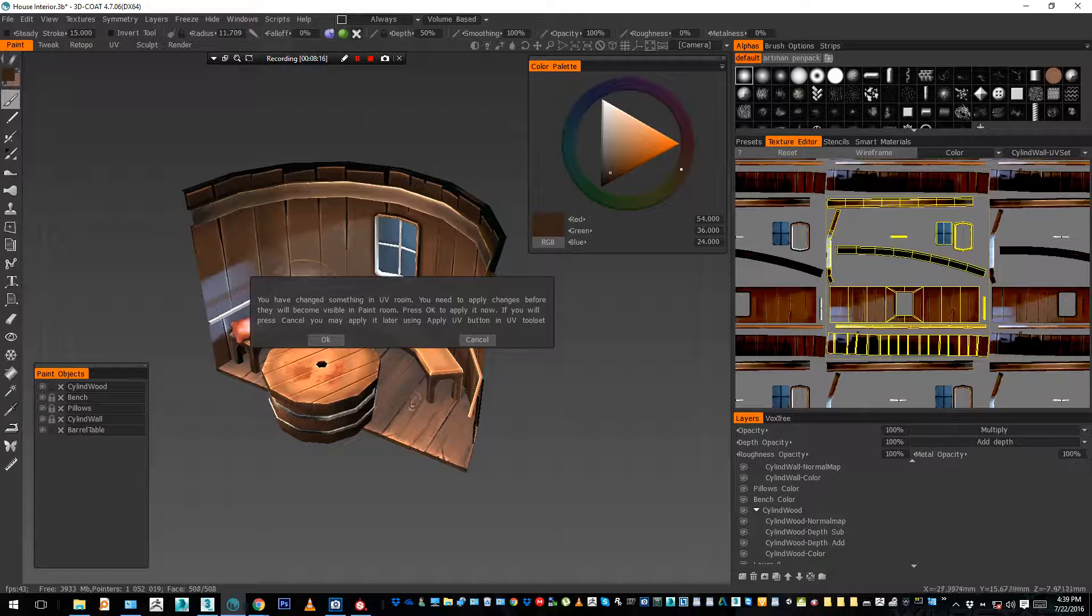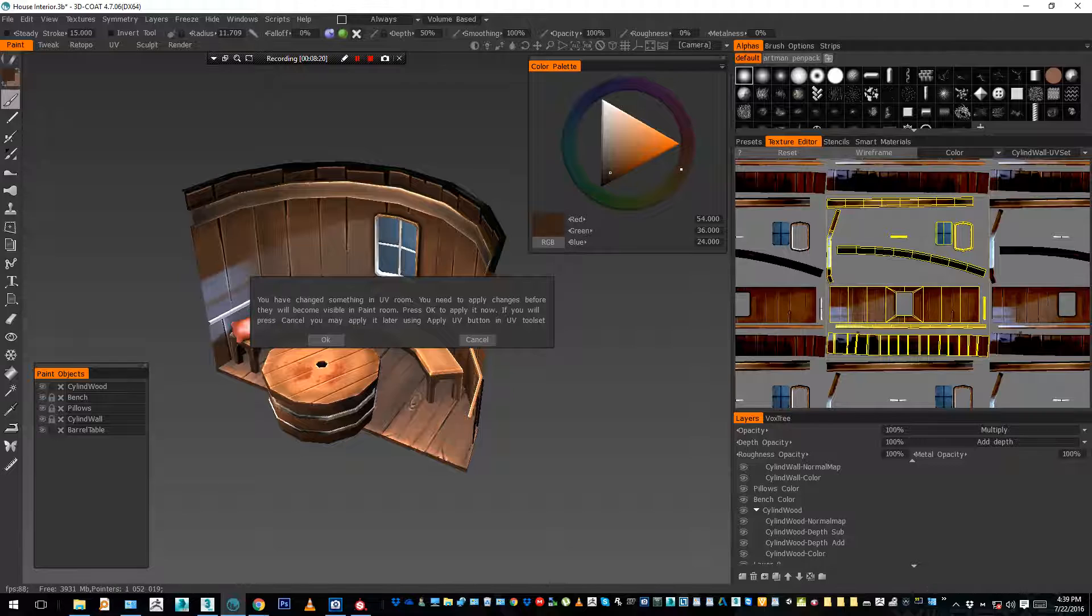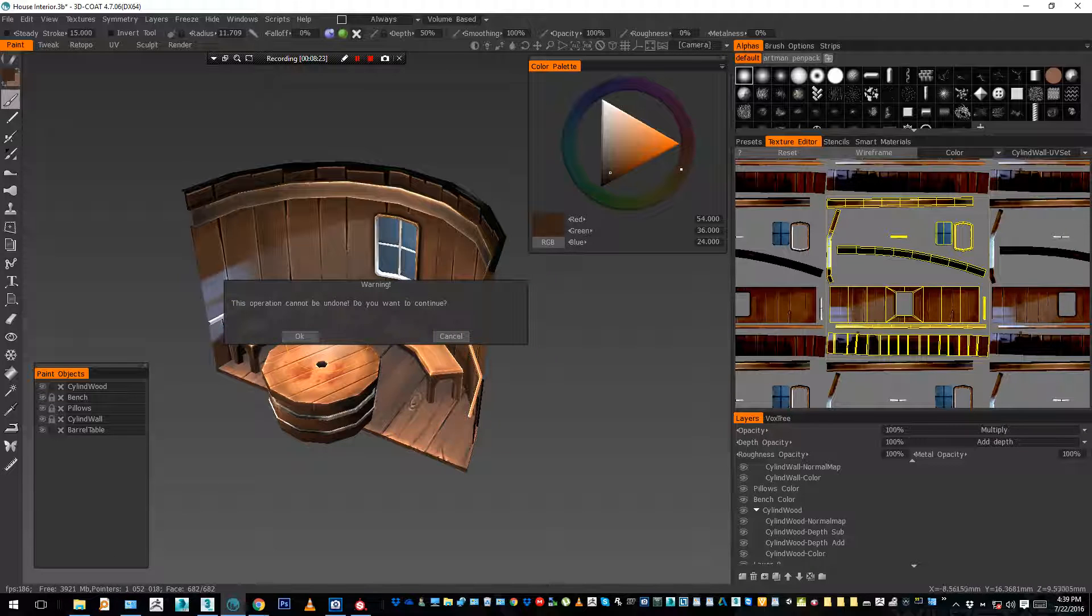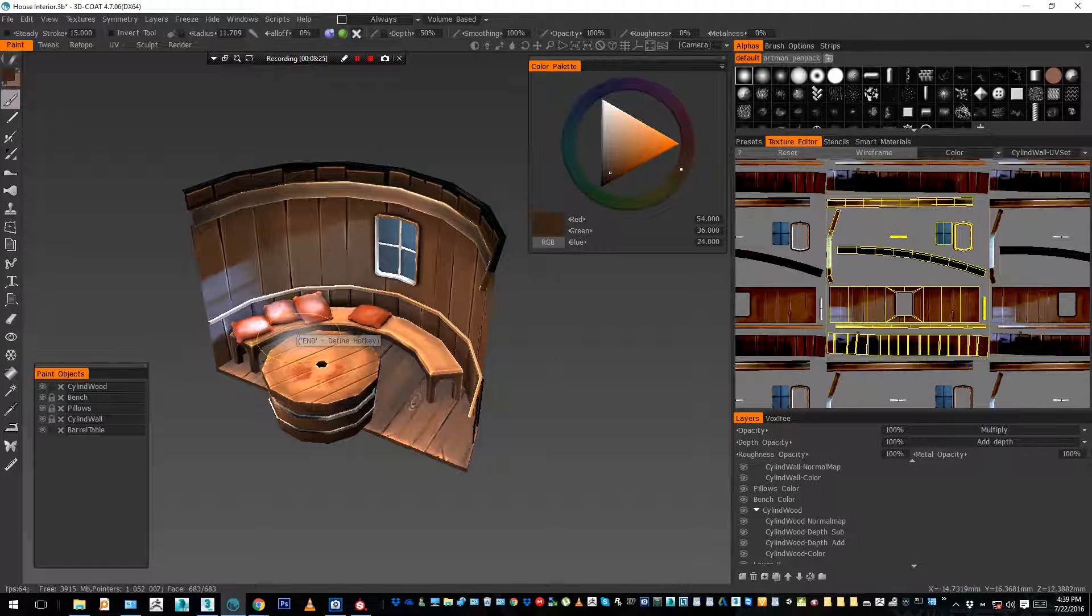You go in paint now, your UVs have been modified, so you just apply the modification. For the moment it's still the old UV set, 5 different pieces. Are you sure? Yes, I am.